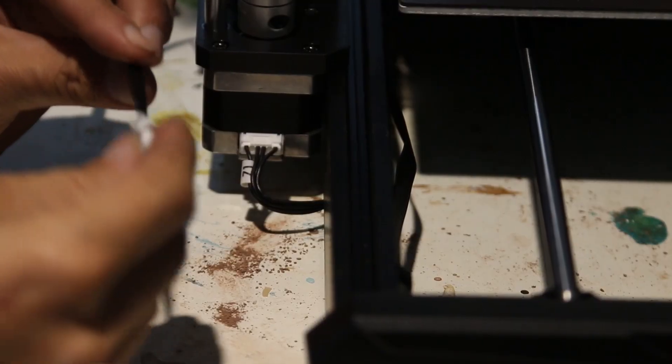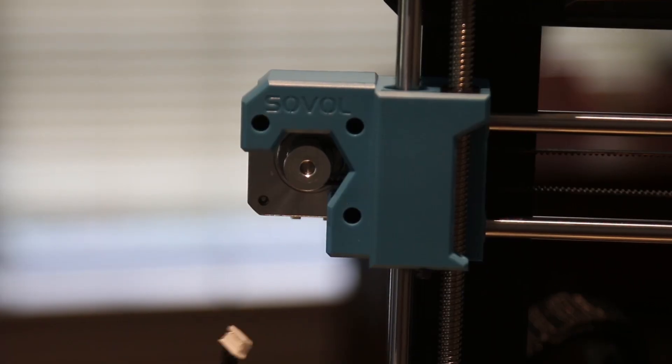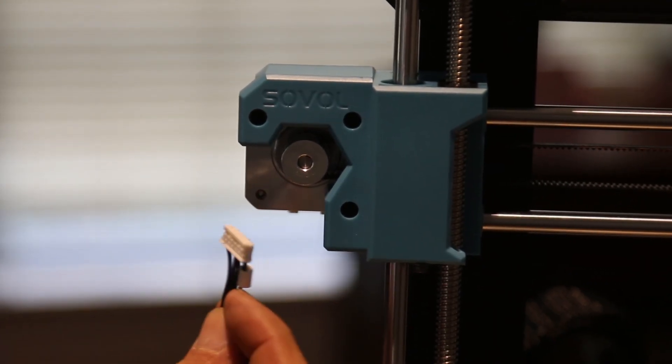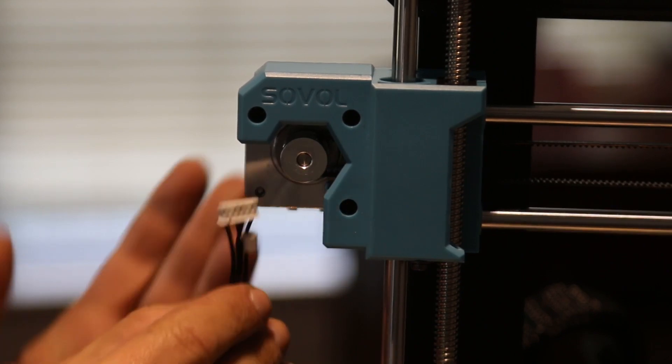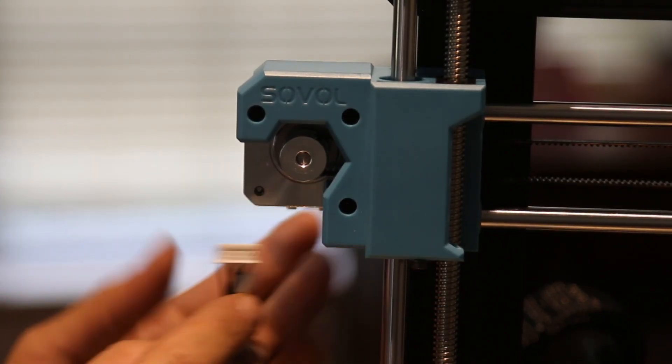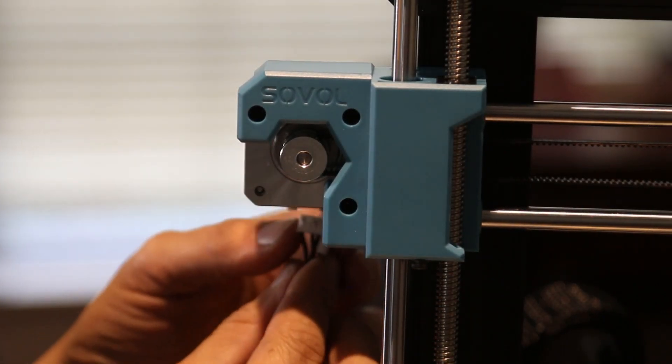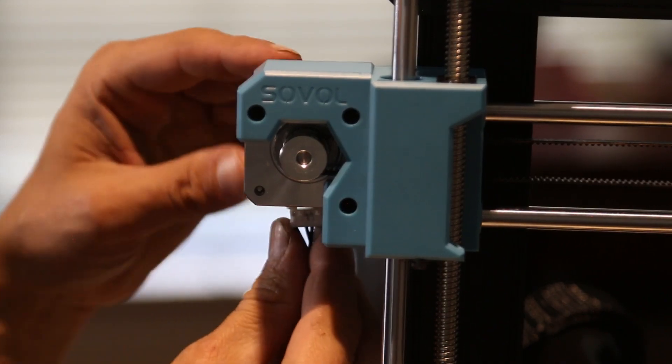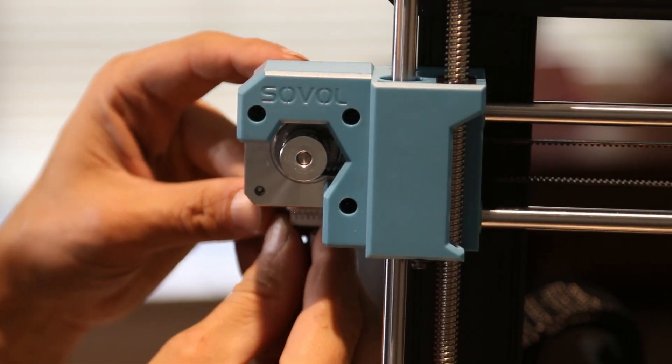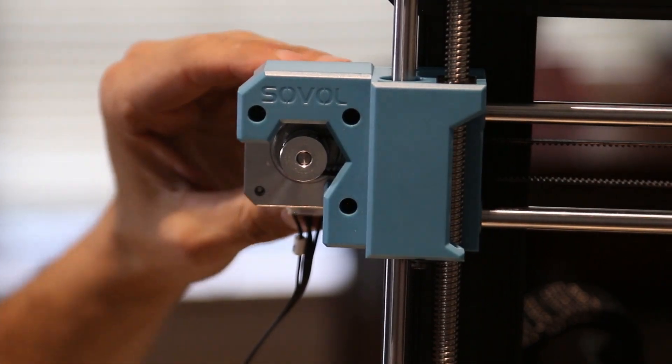We have one more. This is the X axis. The way they label them and the way they cut these wires, there's only one way of putting them. So you can't really destroy it. And of course, it goes into this motor. There we go.